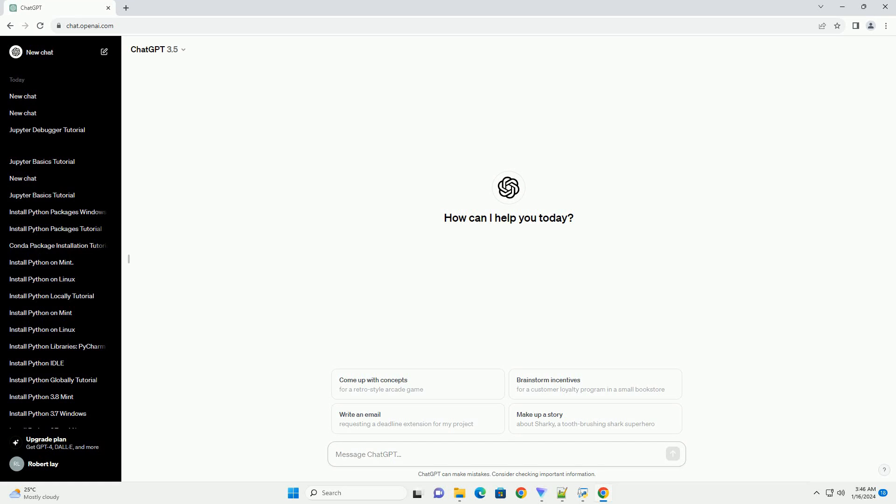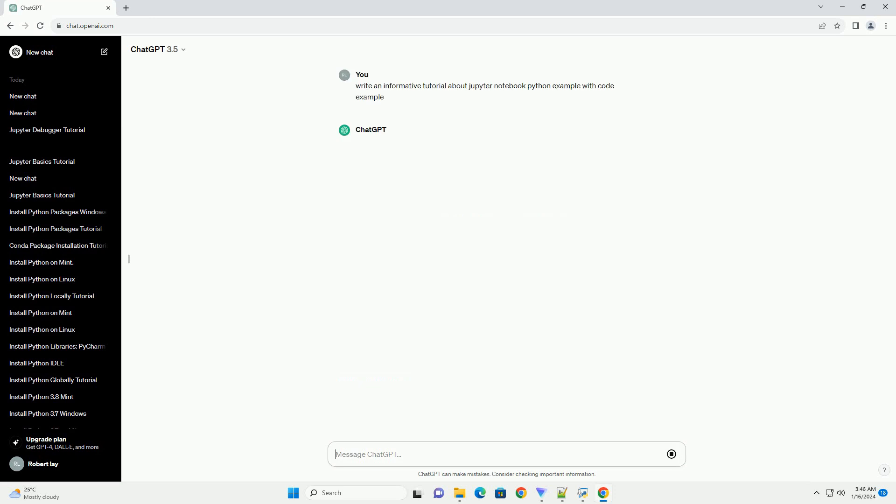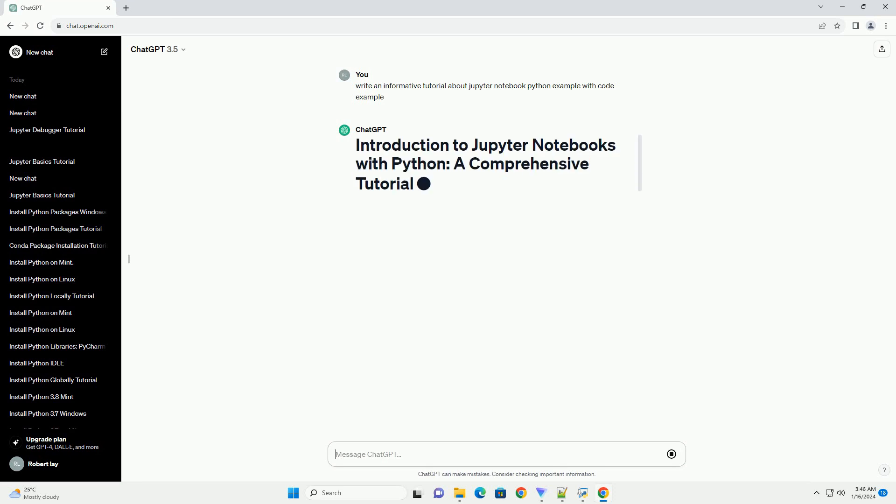Jupyter Notebook is an open-source, interactive web application that allows you to create and share live code, equations, visualizations, and narrative text.